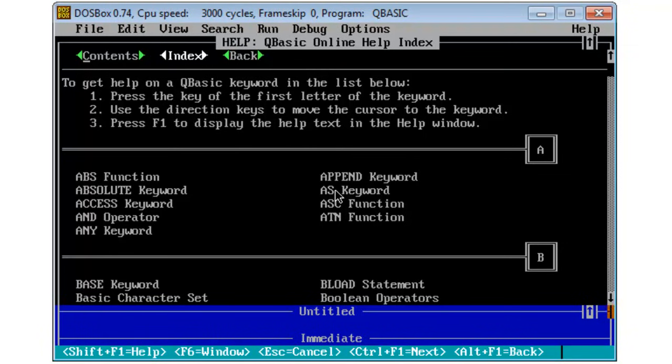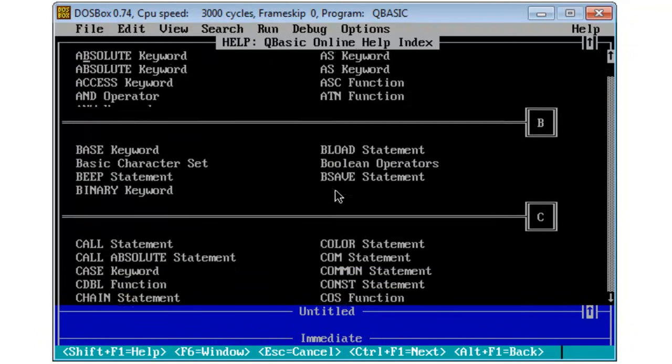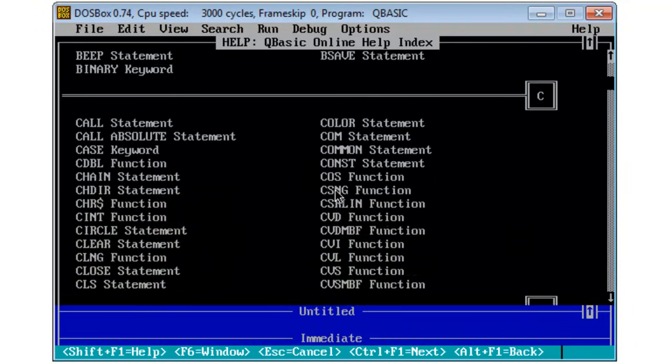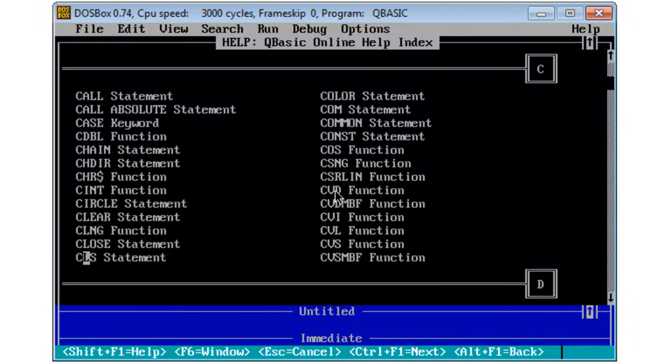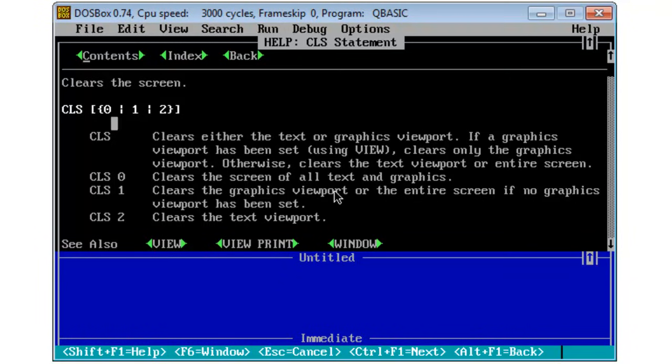For example, I can scroll down and I will find our first command we are going to use which is CLS. I find that CLS clears the screen and here are a few examples on how to use CLS. I will click back on index.